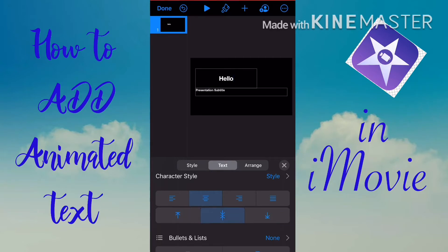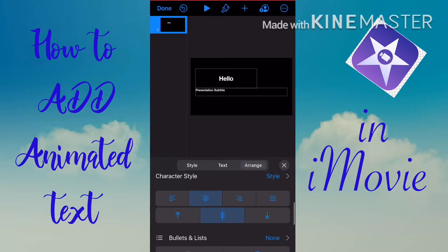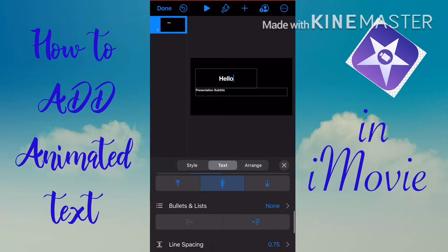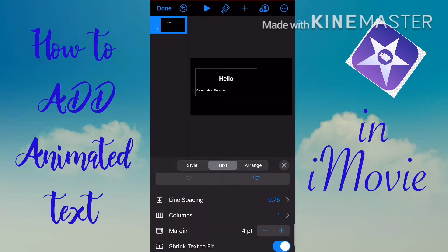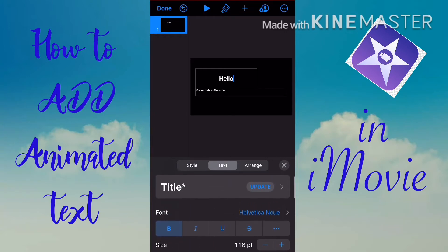There is also an option for vertical alignment — upward, downward, or in the middle of the paragraph. To edit the text color, tap Style. To arrange the text, tap that option. To change the font, go to the Text tab and choose the font you want.